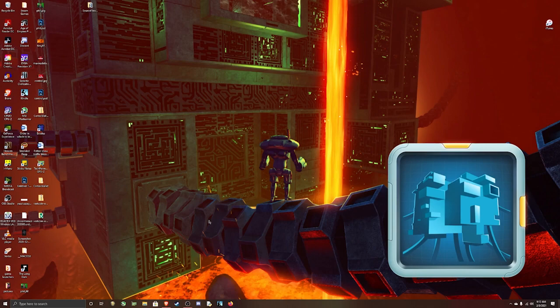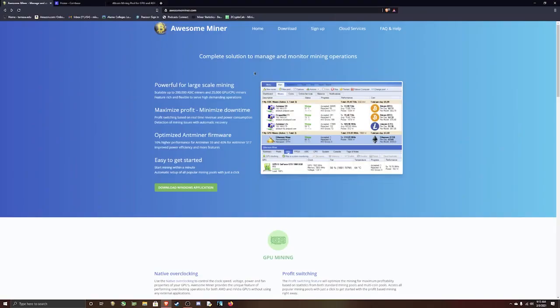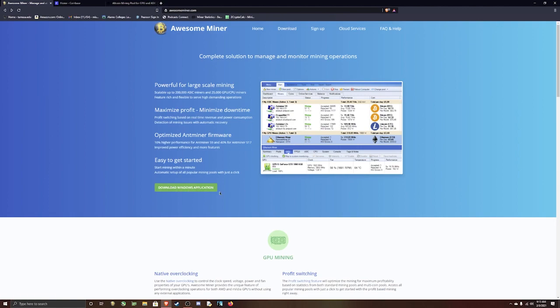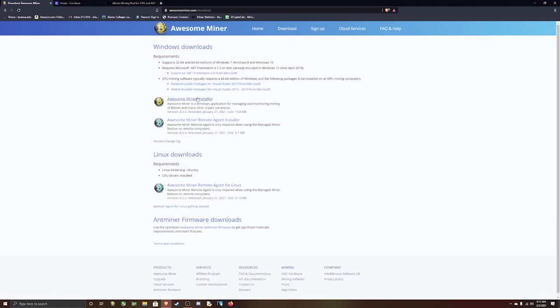This is just a way to make some passive income whenever you're not gaming. So you're going to want to open your browser and go to awesomeminer.com. I'll leave the link in the description. Here you're going to want to download the Windows application and then download Awesome Miner.